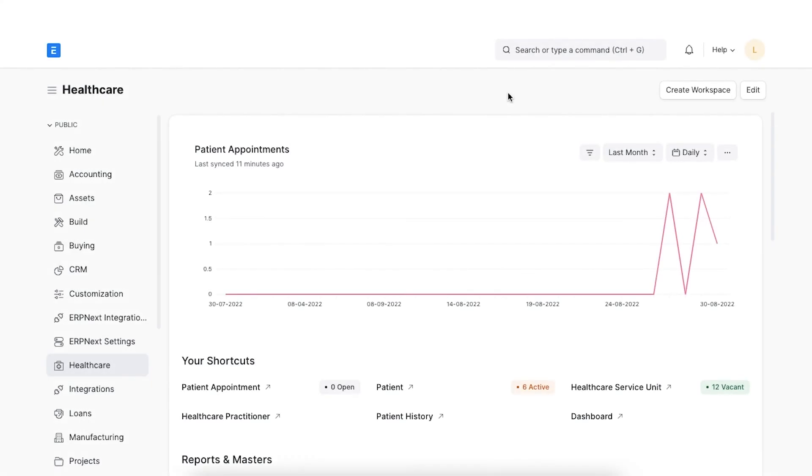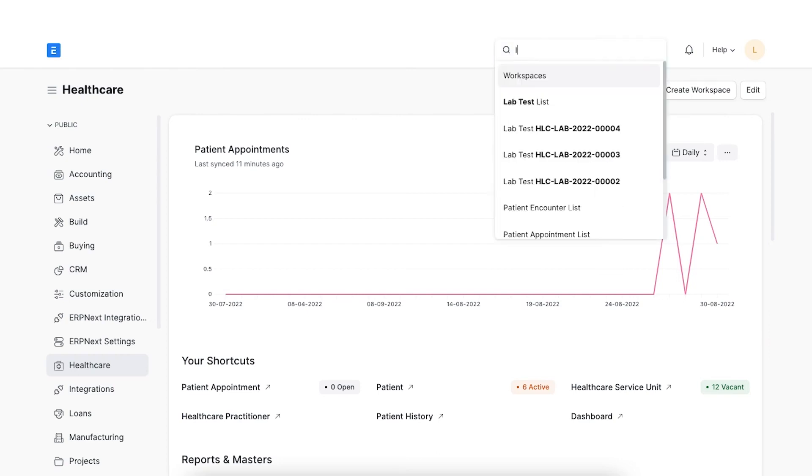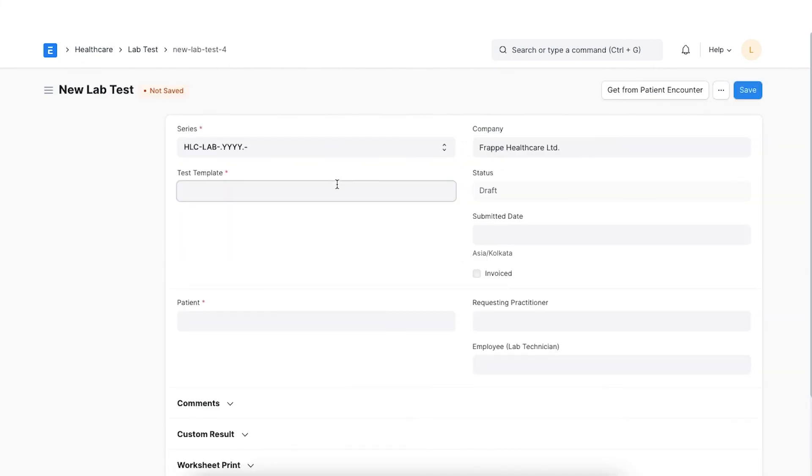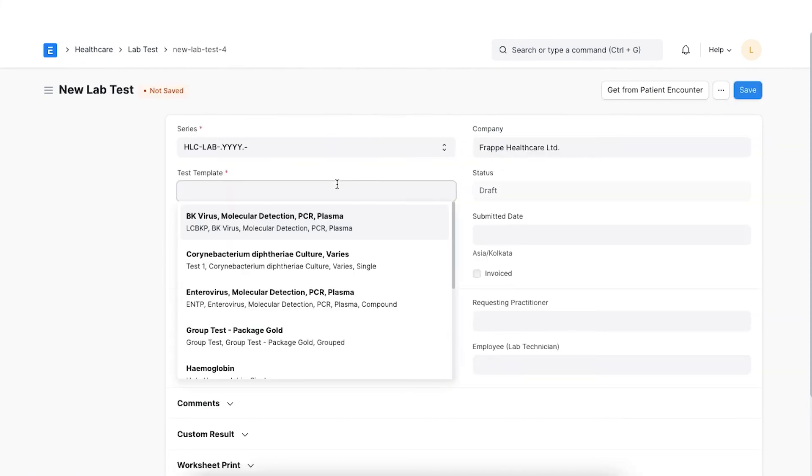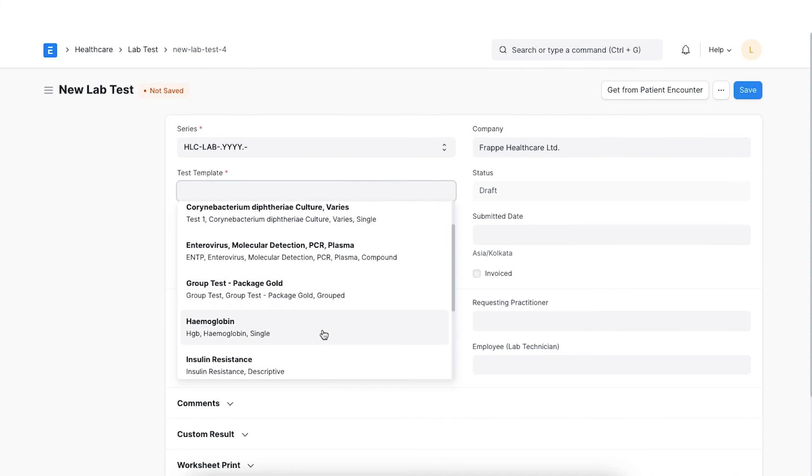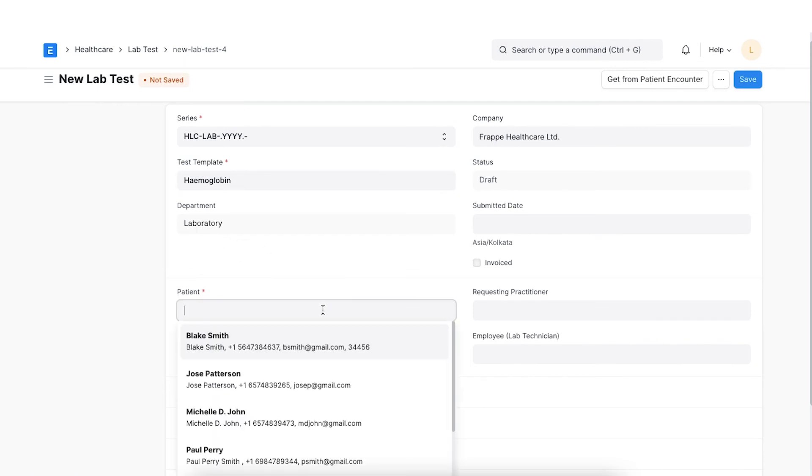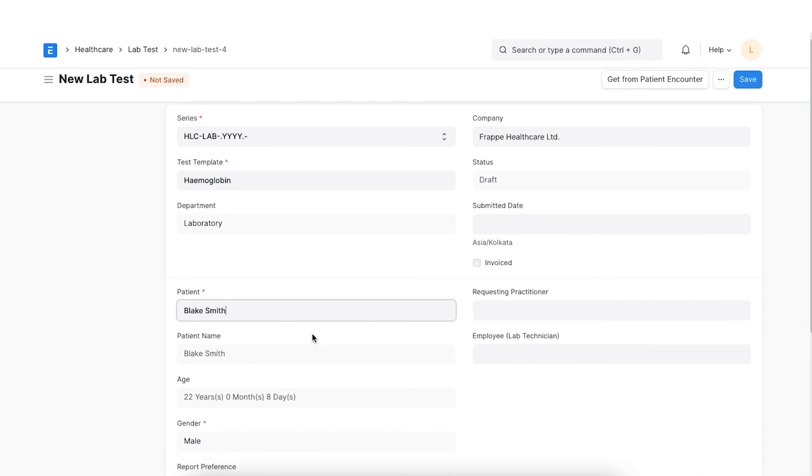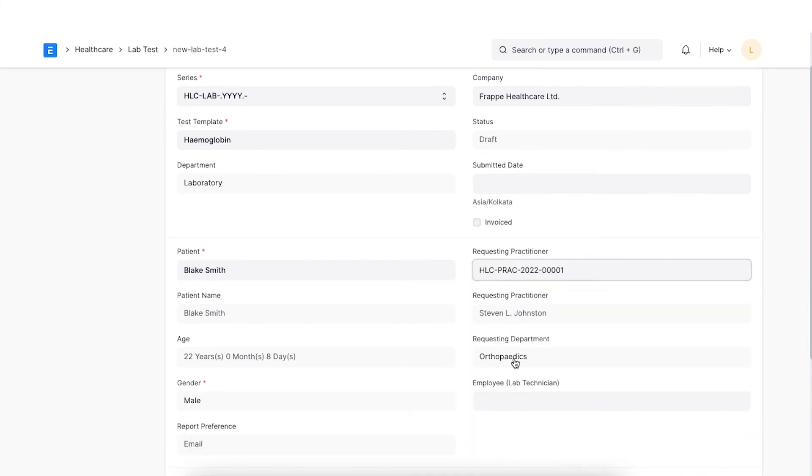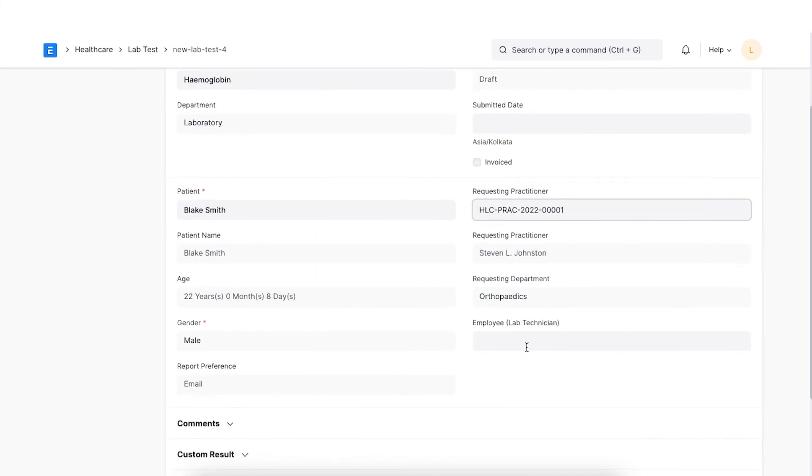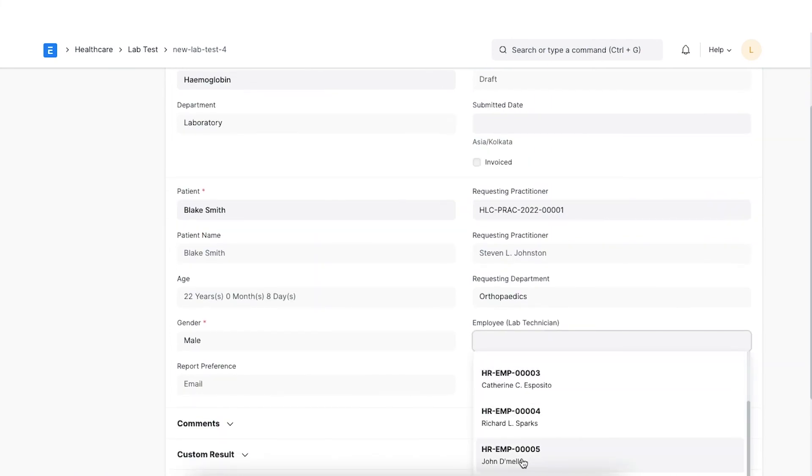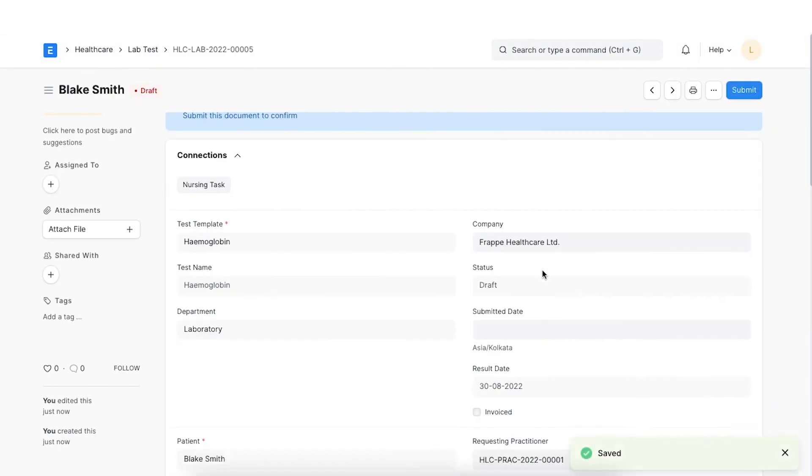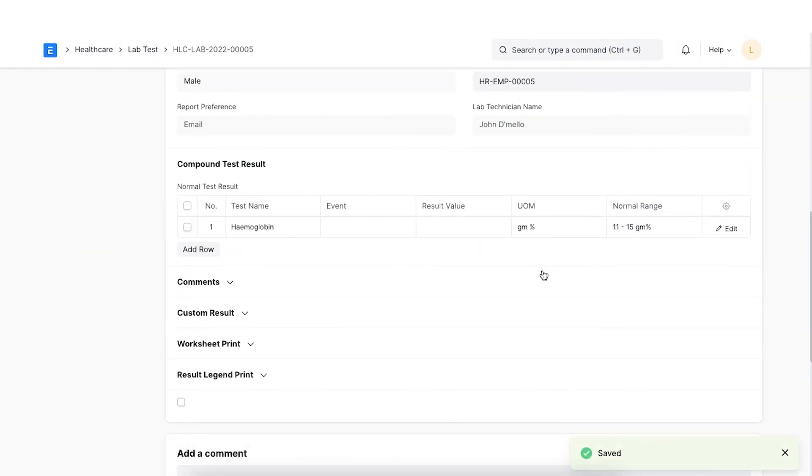Once we have all the necessary lab test templates configured, we can start creating lab tests by selecting a test template to create the lab test. Let's go to lab test from the awesome bar and click on Add lab test. Set the naming series and the lab test template we just created. The medical department will be automatically fetched from the template. Once we select our patient, their details will also be auto-fetched. We can select the practitioner and the lab technician here. Once we click on Save, all the data configured in the template will be fetched and set in the lab test document.